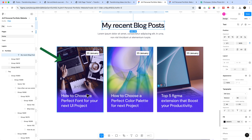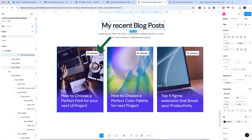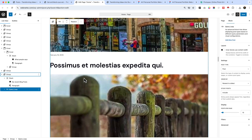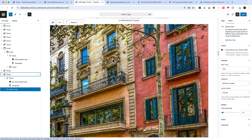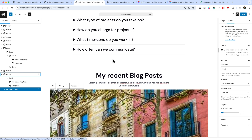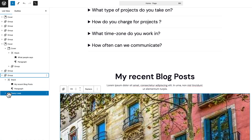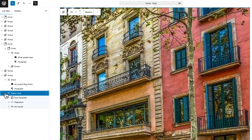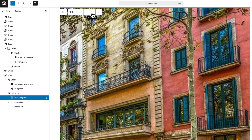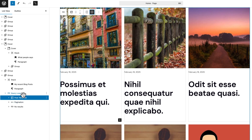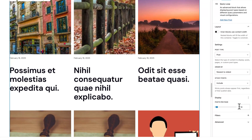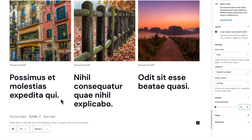If you analyze the layout, you can see it's an image displayed as a background image with a gradient, and over the gradient there is the post title and post date. Let's click on the query loop builder, go to Post Template, and change it to the Grid view. Then change posts per page to 3 — now it looks like this.